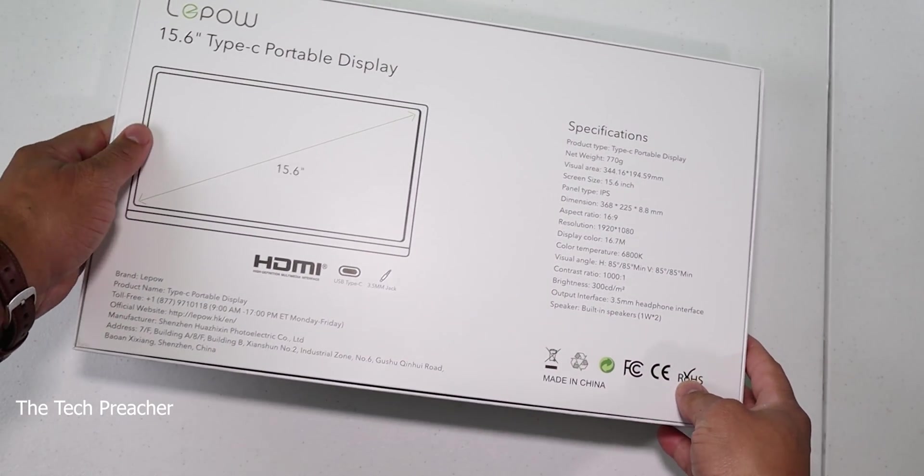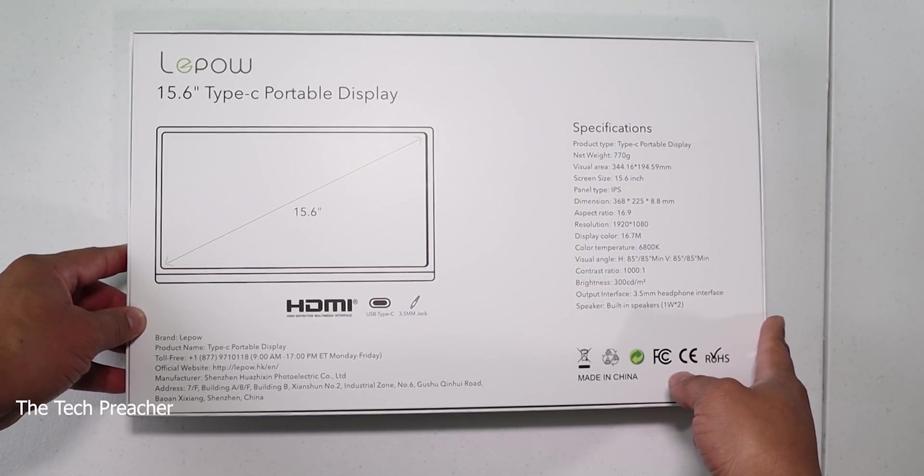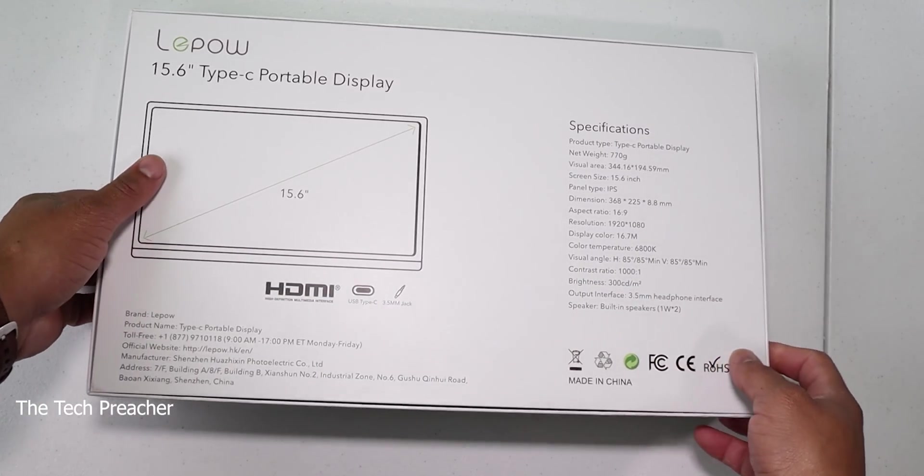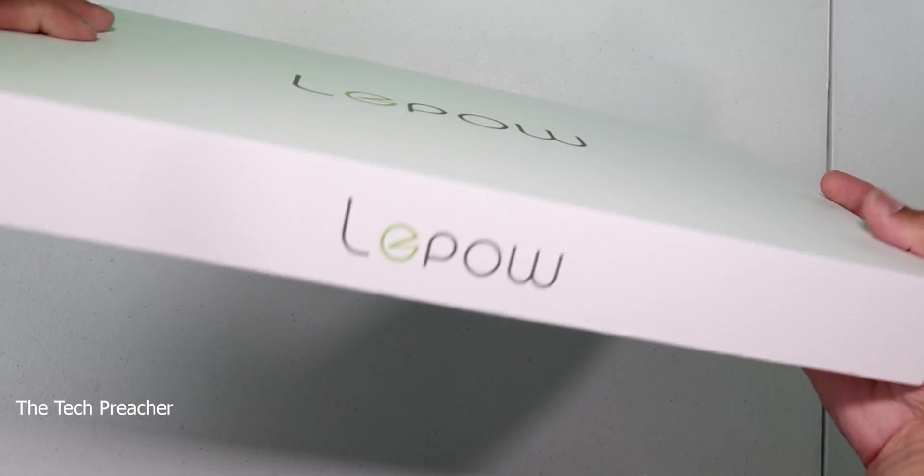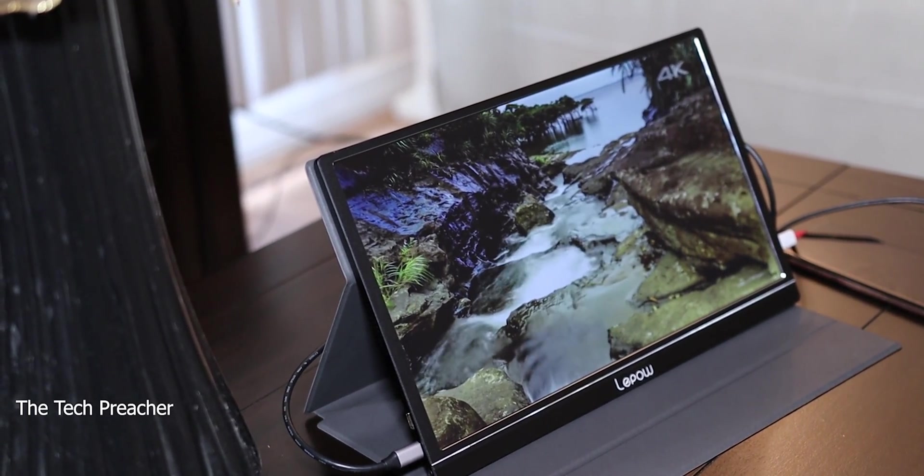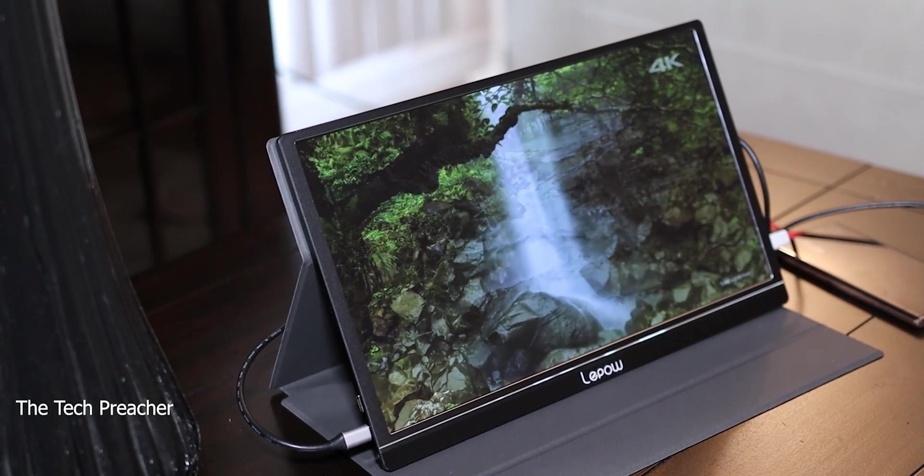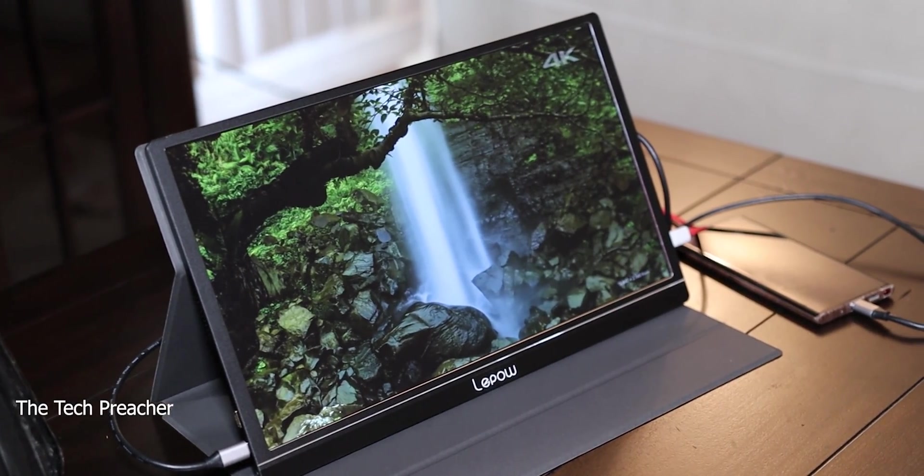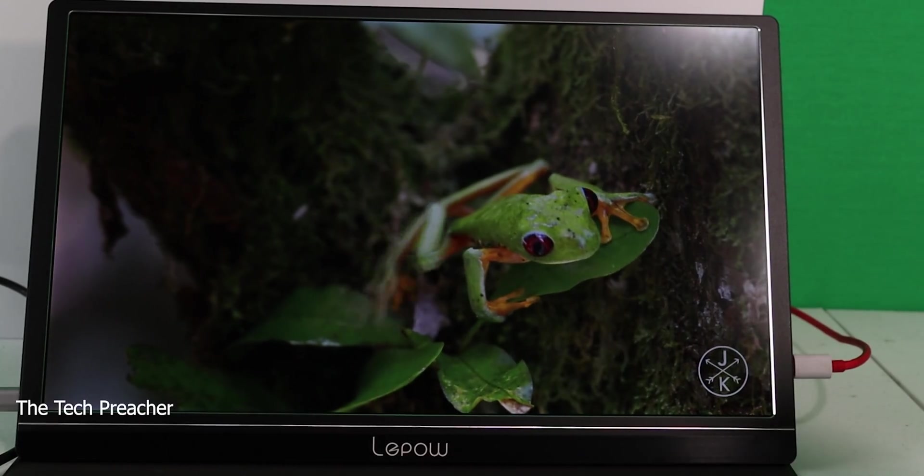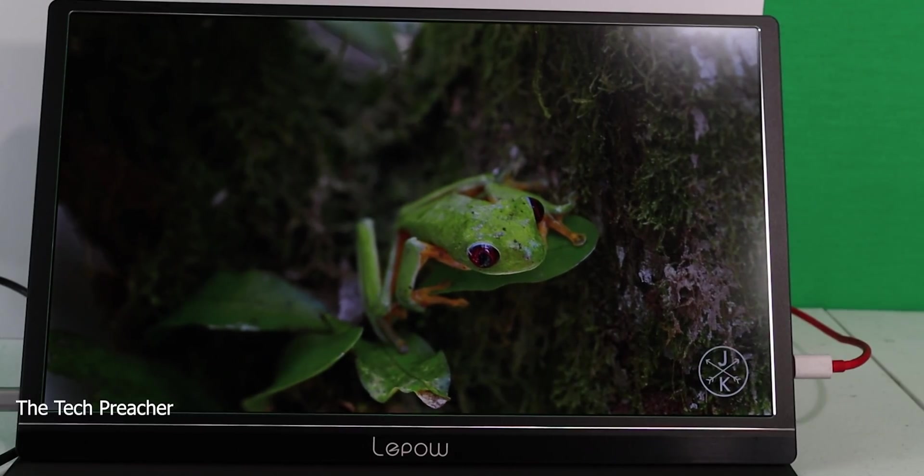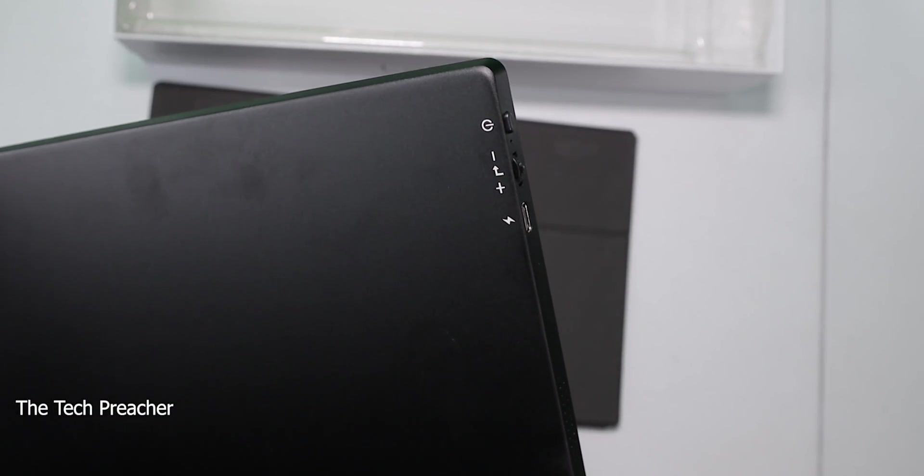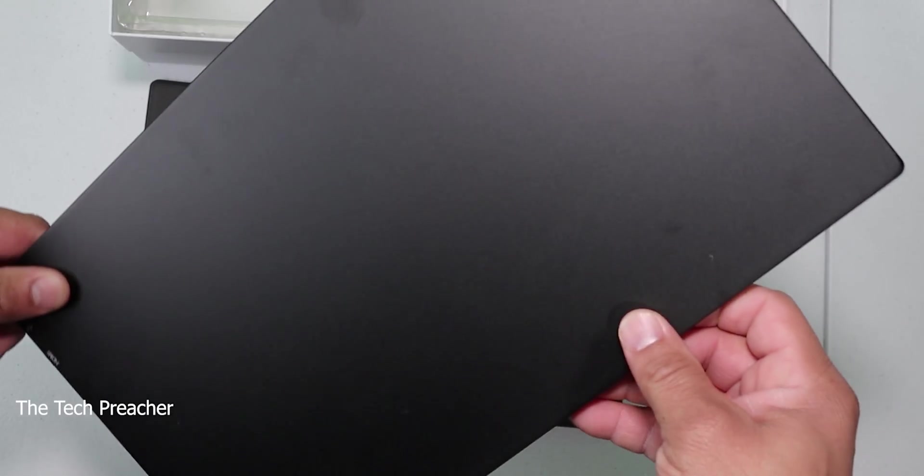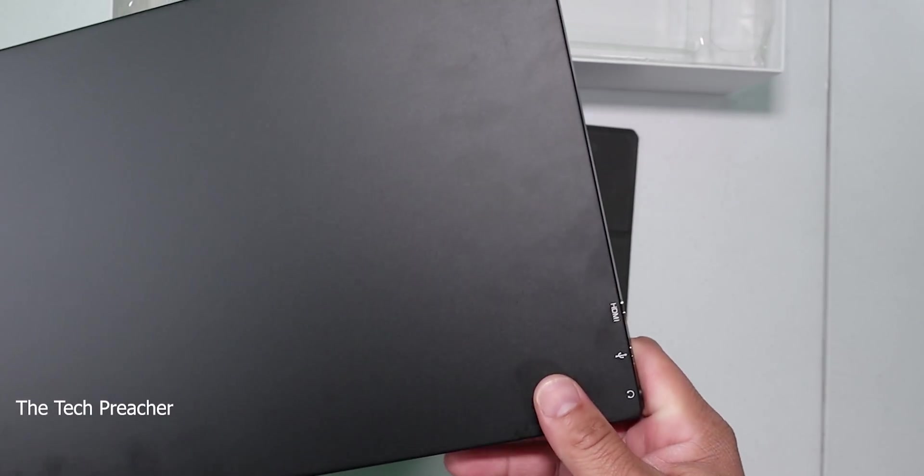You got a 15.6-inch IPS display with a 16 by 9 aspect ratio. The resolution is 1920 by 1080 that displays 16.7 million colors. The color temperature is 6800 Kelvin, which is really nice. The refresh rate is 60 Hertz. You got a bunch of ports including a headphone jack, USB Type-C, HDMI, and other stuff. You also have built-in stereo speakers.